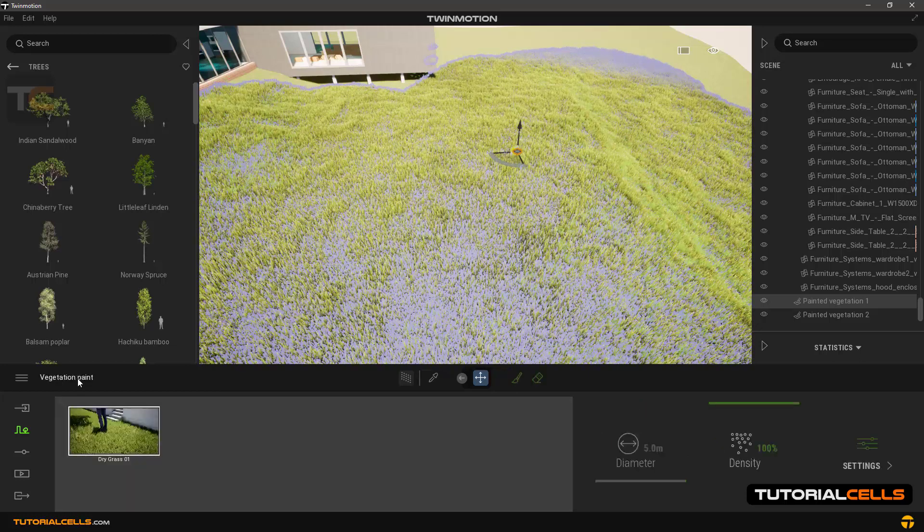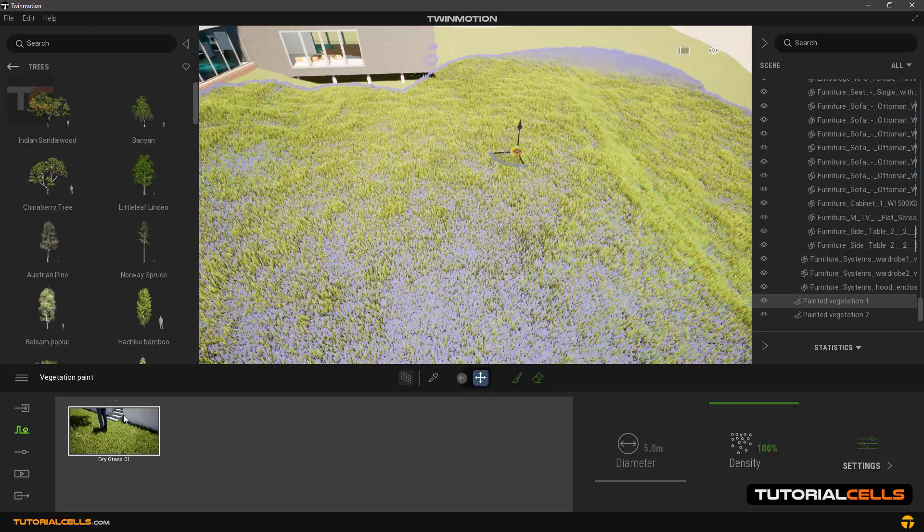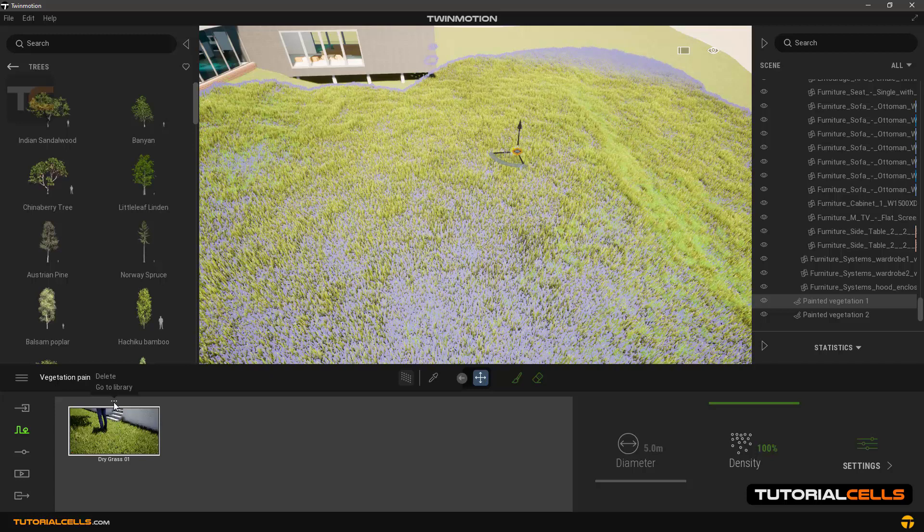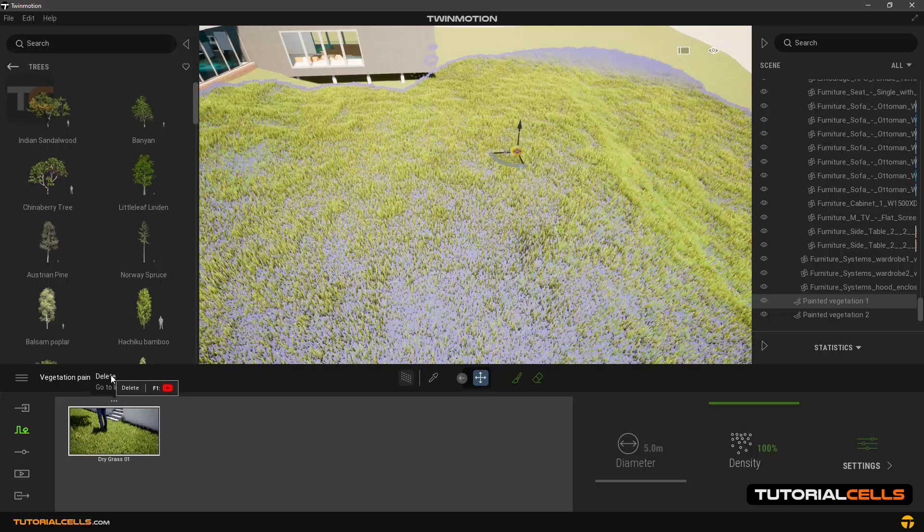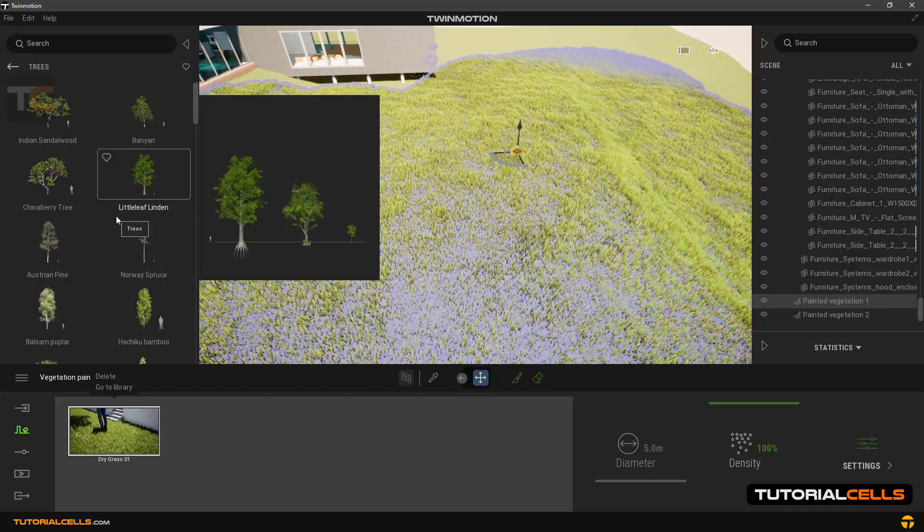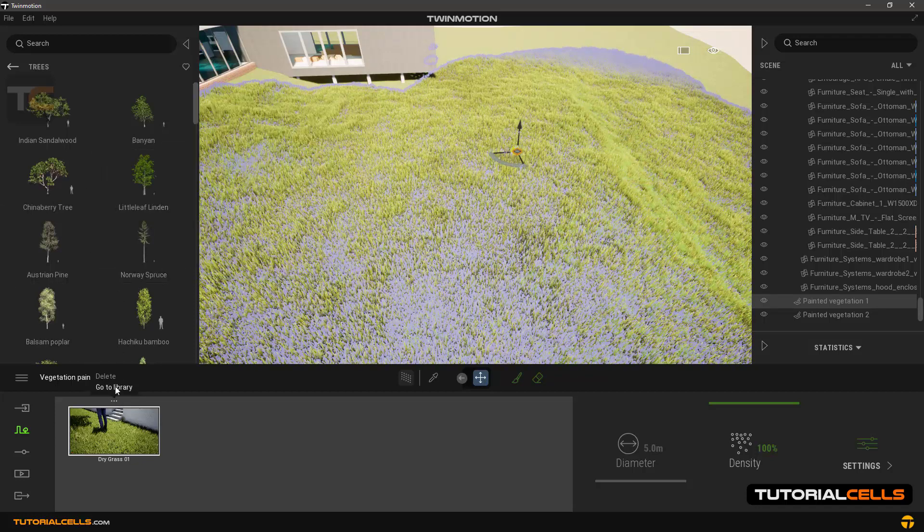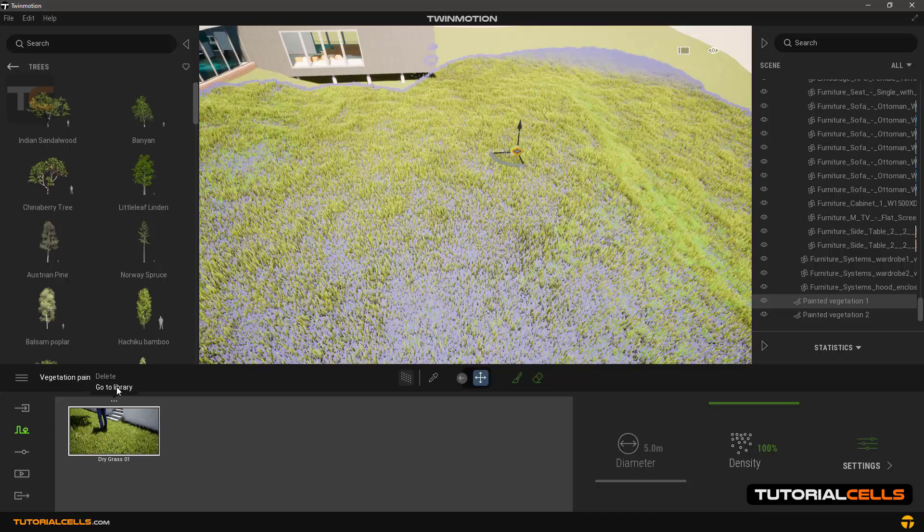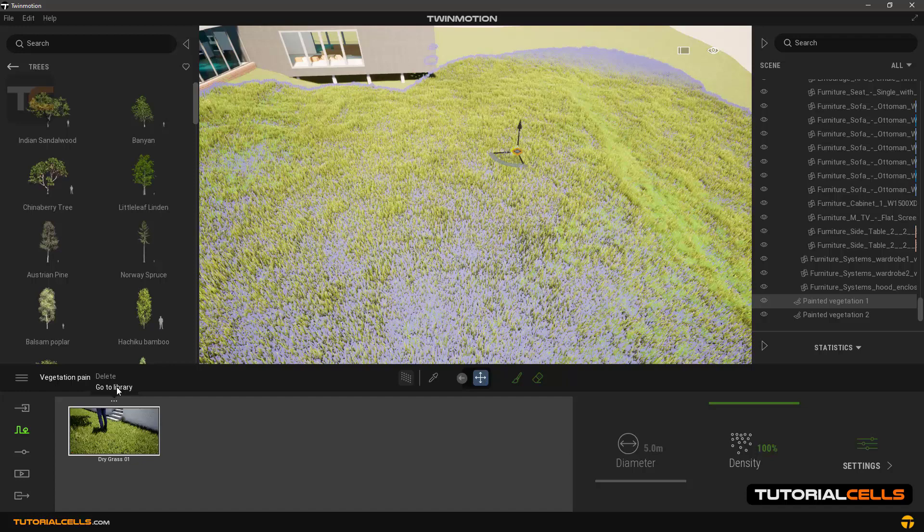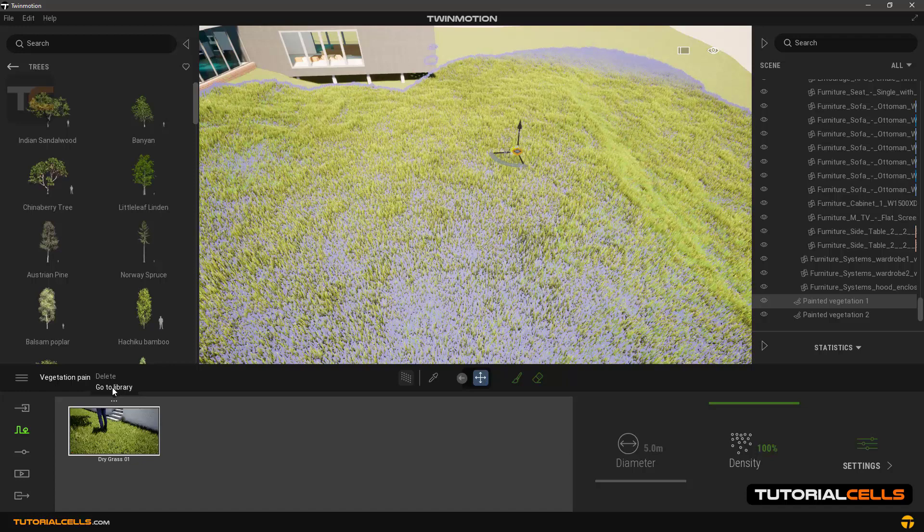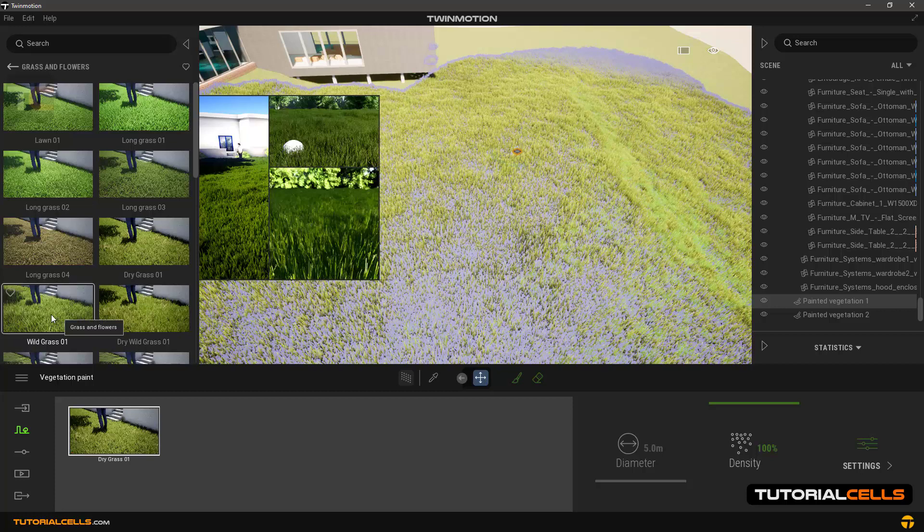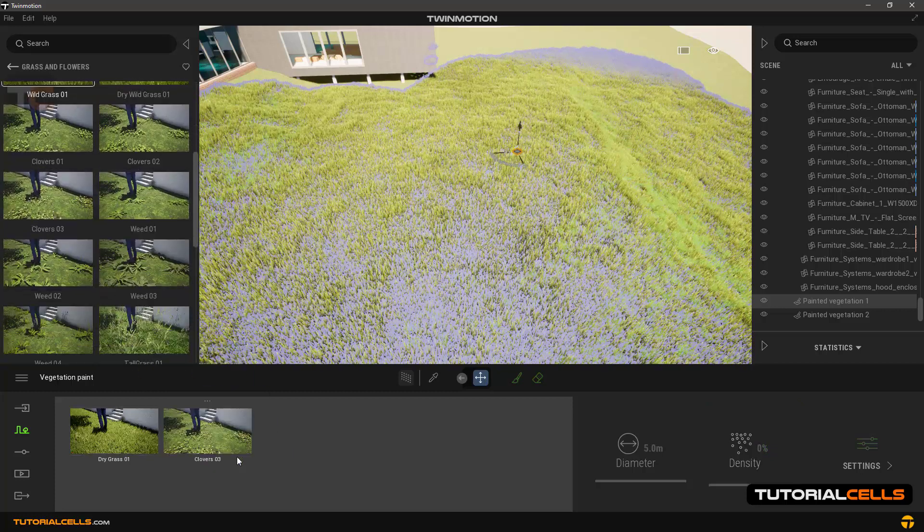On each object there are three dots and there are two options inside it. Delete, as you can see, can delete it. Or go to library. For example, when you are in the tree library and if you want to add another grass in the tool, go on the grass and select the go to library mode and the software brings you to the grass section and you can select any grass.